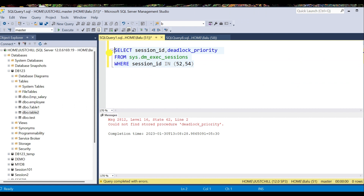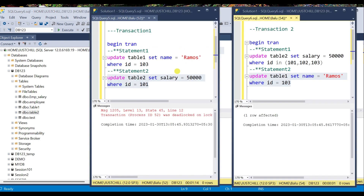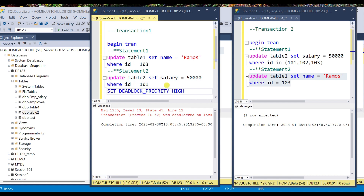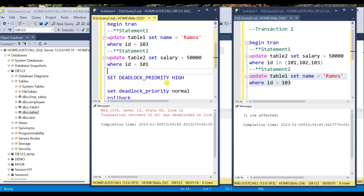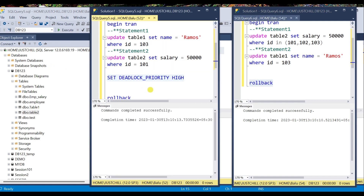Here we can check the deadlock priority level — what priority the user session has been assigned. Since I have not assigned any deadlock priority level for both sessions, it is showing 0, and 0 means normal. Now I want to make session 54 the deadlock victim — even though it is the more expensive one — because session 52 is more important. So I set the deadlock priority to high for session 52.